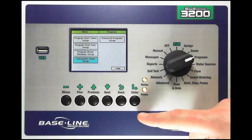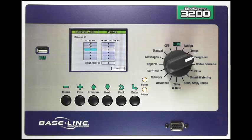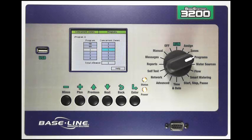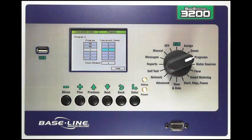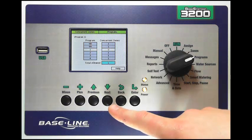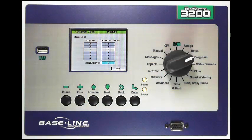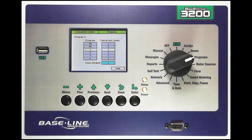Once I've got my program water setup I can go back and use my next button down to the concurrent zones setup. In this screen I've got a column on the left which is the program number, and on the column on the right I have the number of maximum zones I want to allow to run at one time for that program. For program one I have enough water that I'm going to allow it to water three zones at a time. With my next key I come down to the total allowed box, which is the total number of zones allowed on the entire system across all programs. I'll set this to three because the controller will water the lesser of those two numbers — the smallest number will be the maximum number of zones that can turn on.